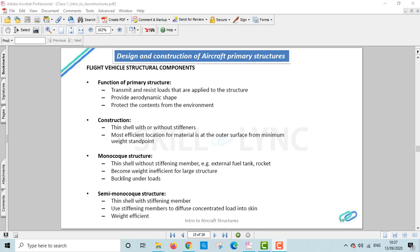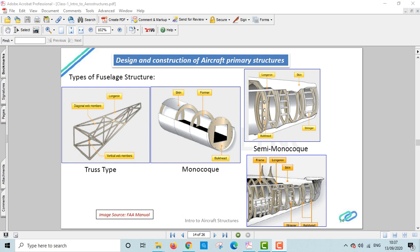Hello friends, welcome back to the class one lecture on introduction to aircraft structures. So far we have been discussing the components of the primary structure of an aircraft and their functionalities and the loads they carry. We have also been discussing in detail the types and construction of the fuselage structure, the difference between monocoque and semi-monocoque structures, their structural components, and how load distribution within the structure occurs.